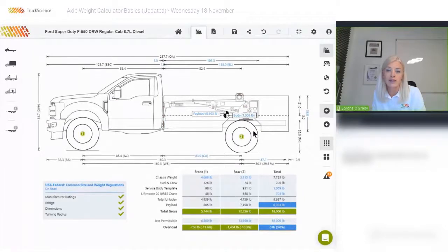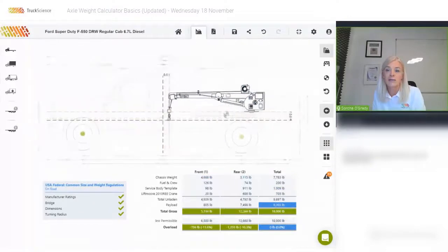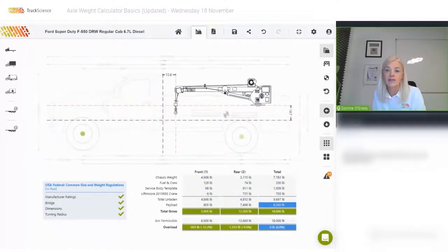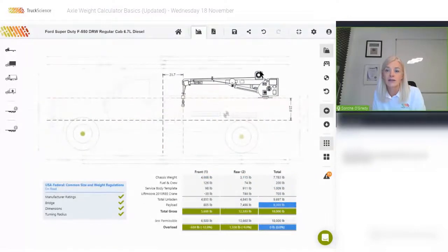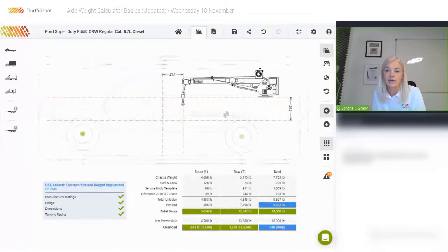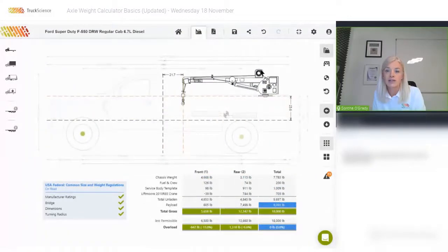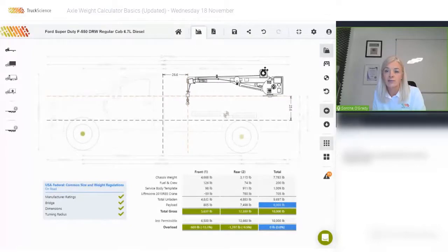As soon as I add the crane, the crane's weight is included in the unladen weight below the drawing. I can hover over the crane to highlight it in blue and then drag it backwards on the vehicle. Note how the weights are updated on the fly as the crane is dragged.